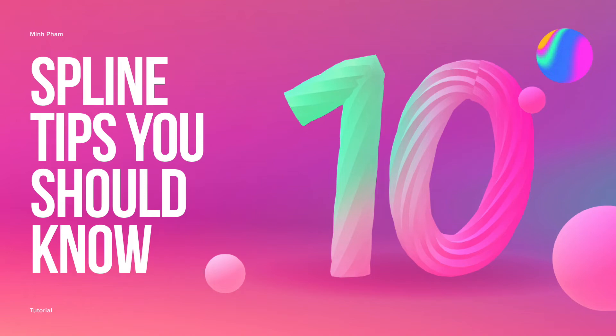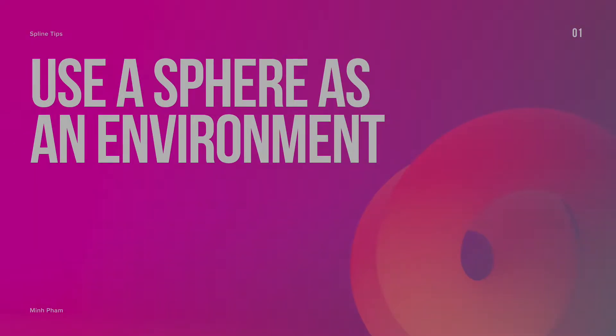Hey everyone, welcome to another Spline tutorial. In this video I'm going to show you my personal tips of using Spline to make awesome renders. So let's get into it.